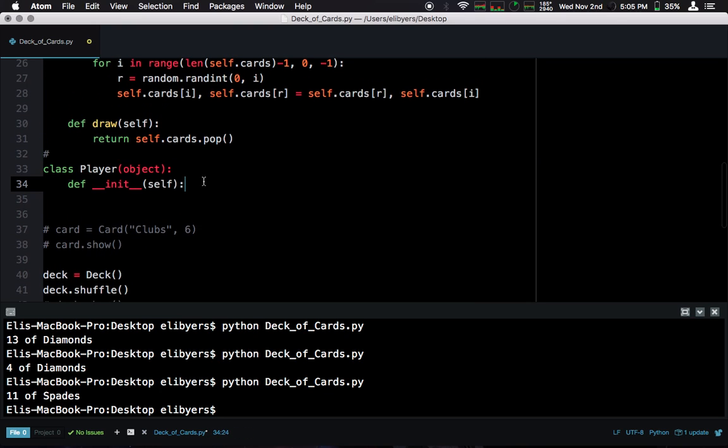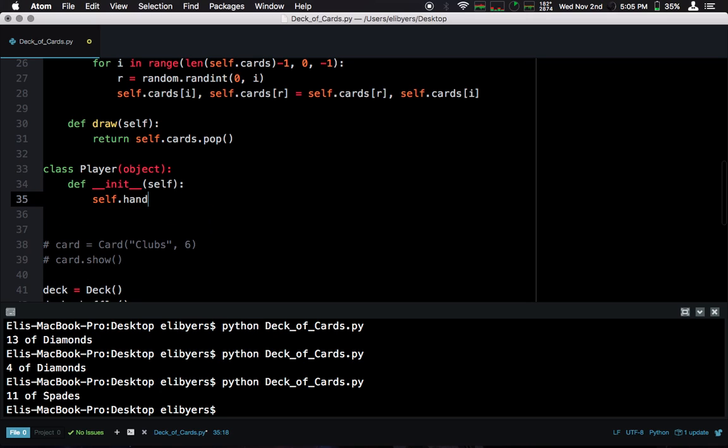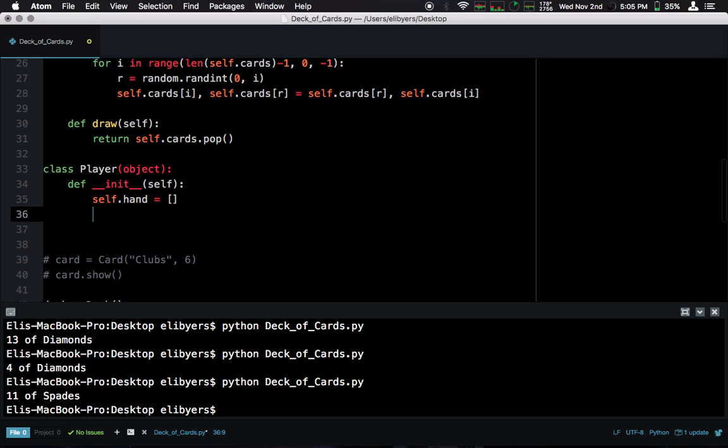So, now, let's build our player class. So, what does a player have? A player has a hand. It's going to start off as an empty array, or an empty list.